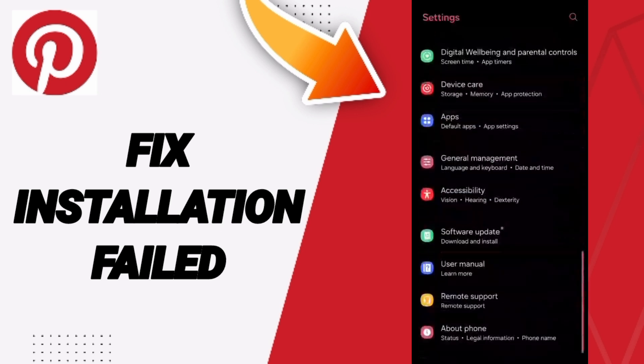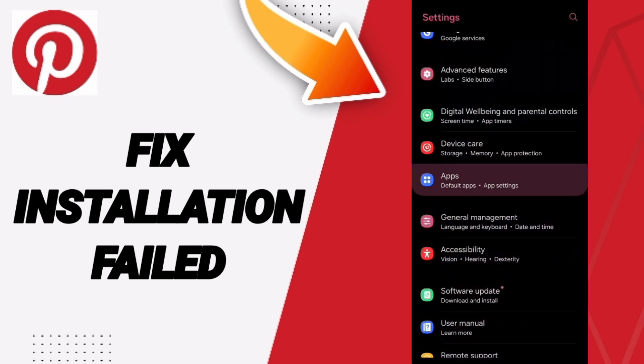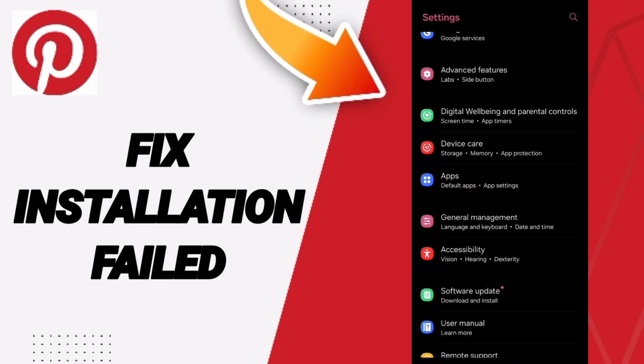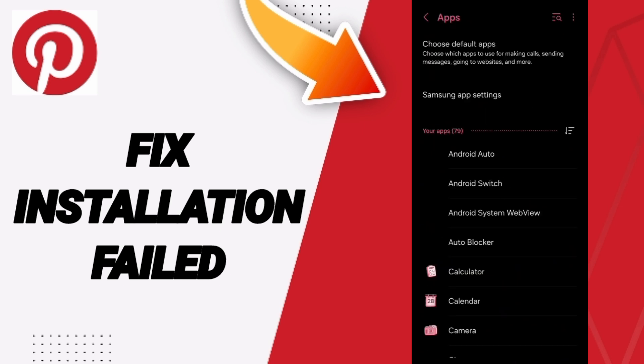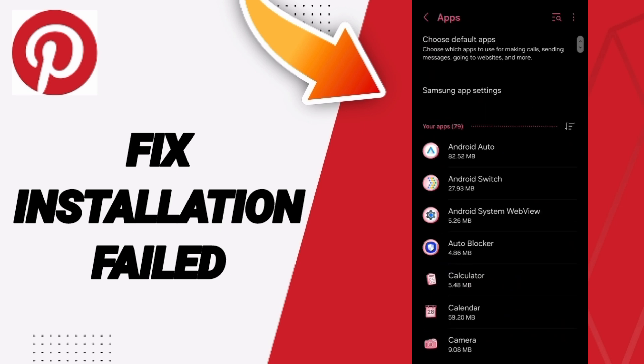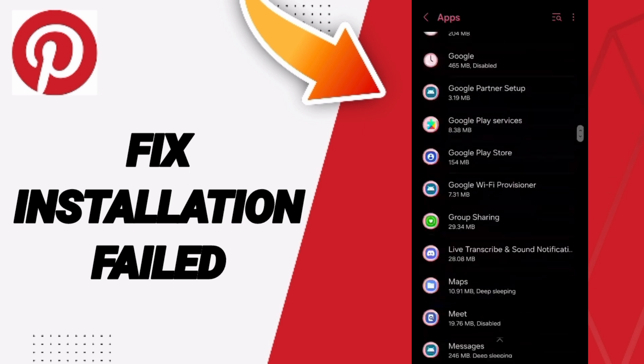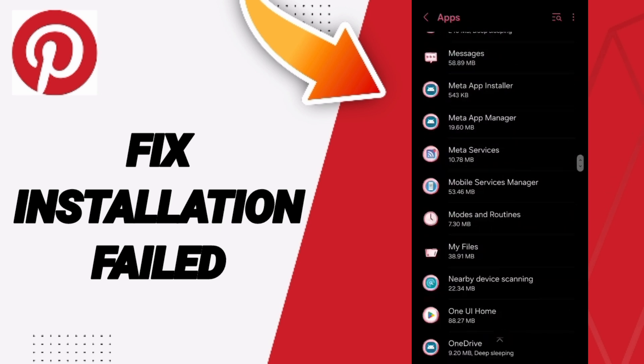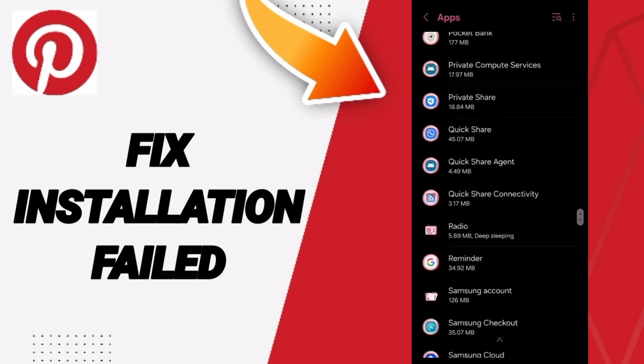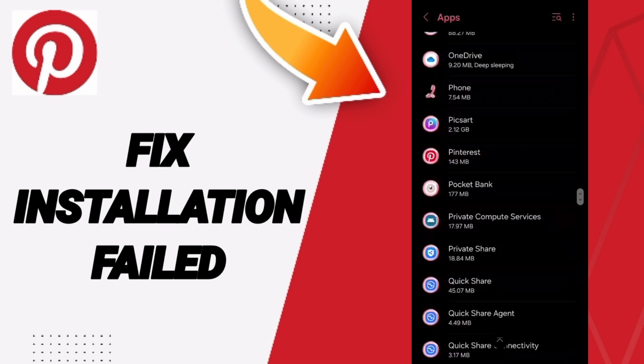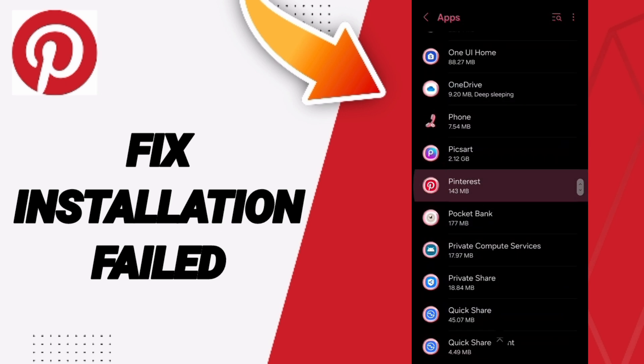In this page we go to apps, default apps, app settings. In this page you will search for the application of Pinterest and you will click here.